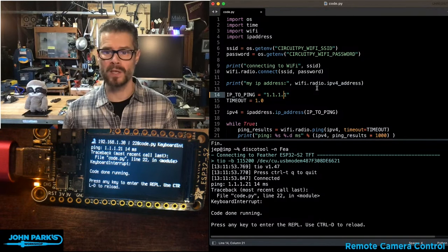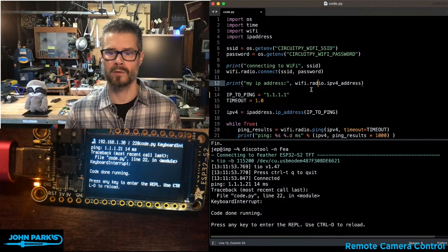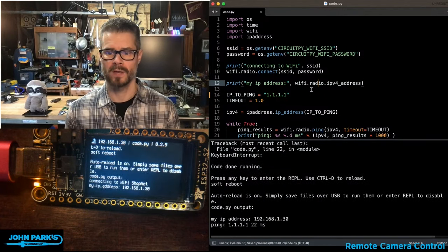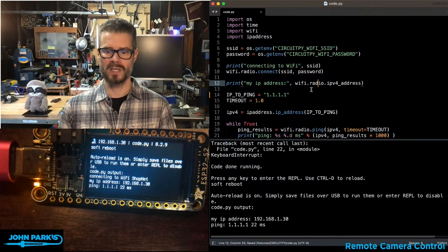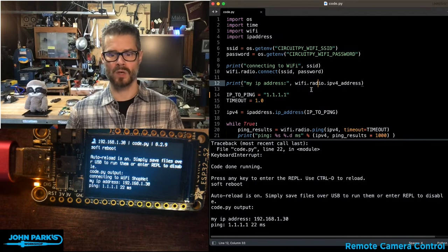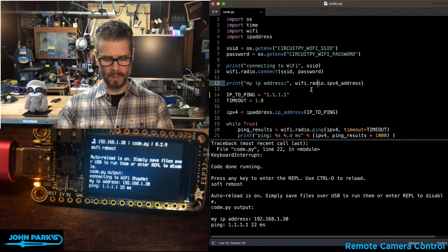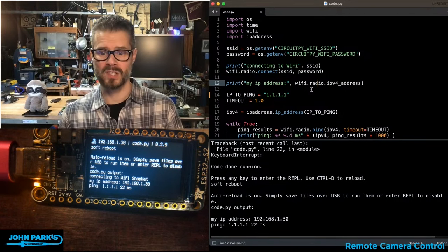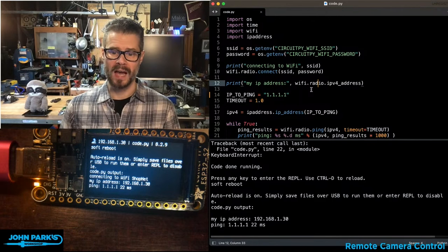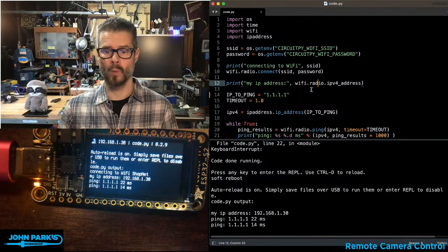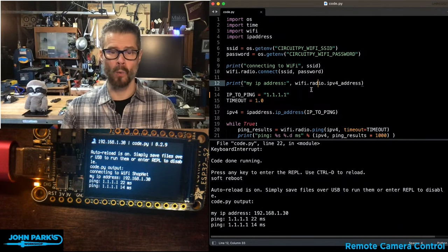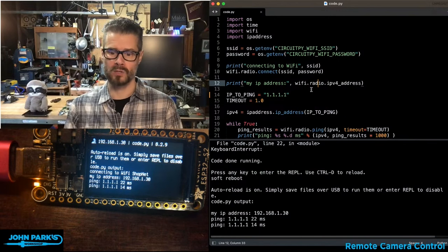So what you can see here, I'm going to go ahead and resave this, and what you can see when this starts up, it says okay, it's jumped on WiFi. My IP address here gives me the local IP address, and then the site it's pinging. It's pinging 1.1.1.1, which is a Cloudflare server.